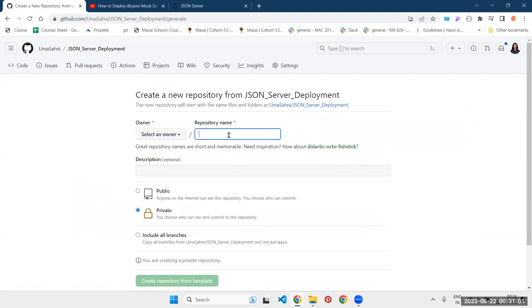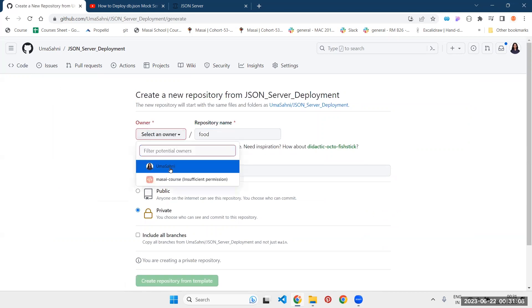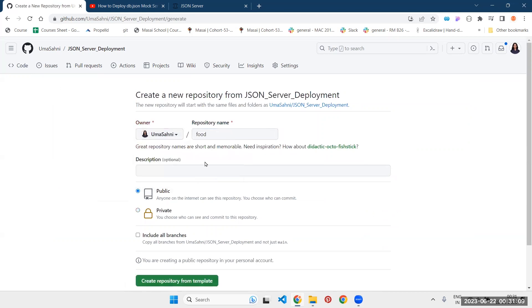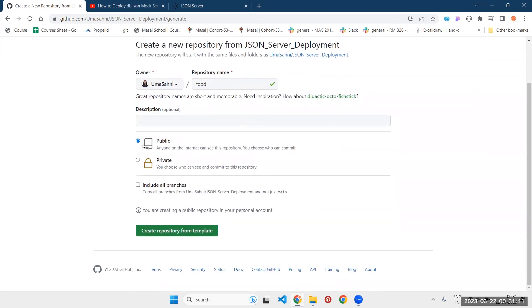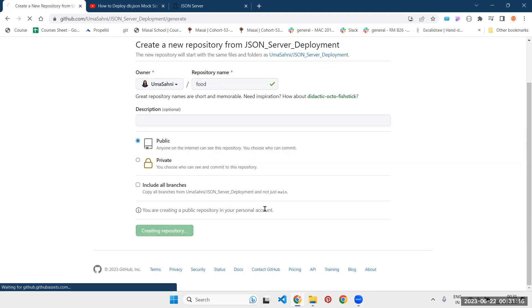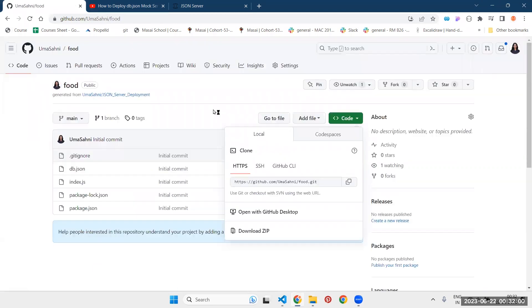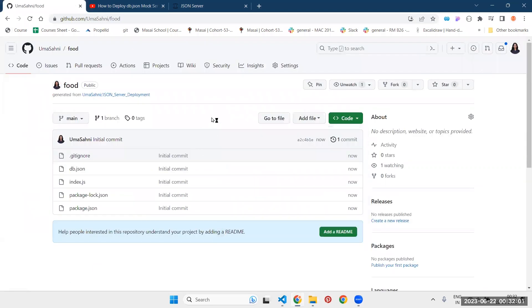Once you do that, you need to write the name of your repository. Let us write anything. I have written food. Okay, now make sure the repository is public and then you can click on this button, create repository from template. Step number one is completed.